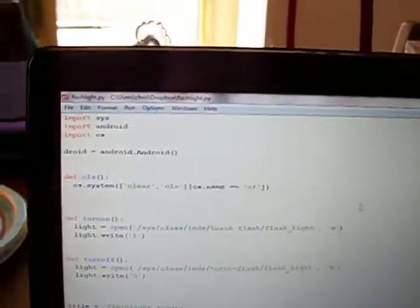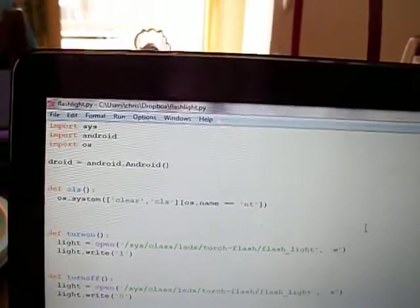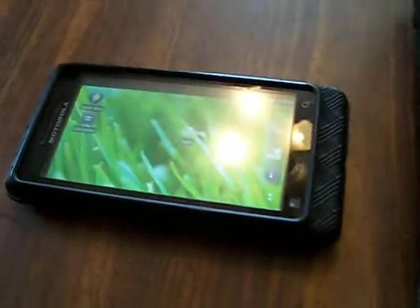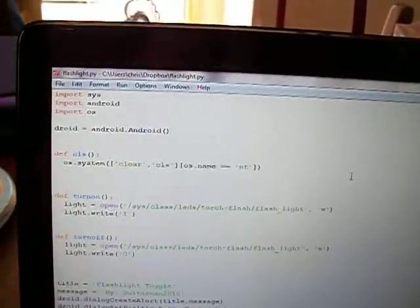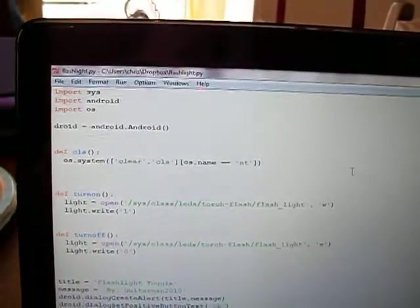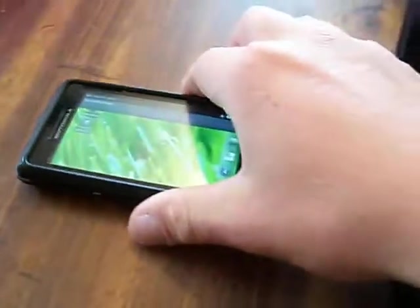Hello, this is a brief demonstration of the flashlight script I wrote in Python for my Droid 2 Global. I had an idea to make a little script that would toggle the LED on and off for the flashlight, and I wasn't sure how to go about doing it.